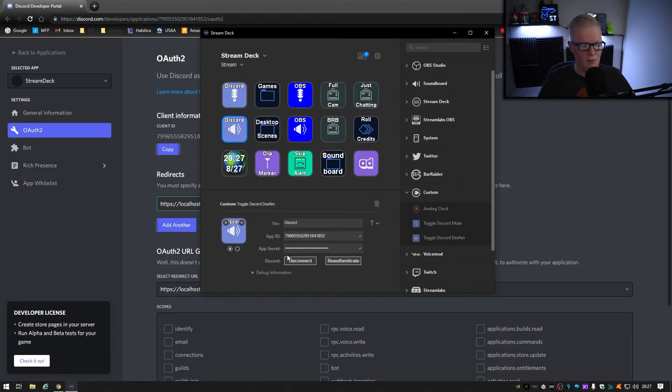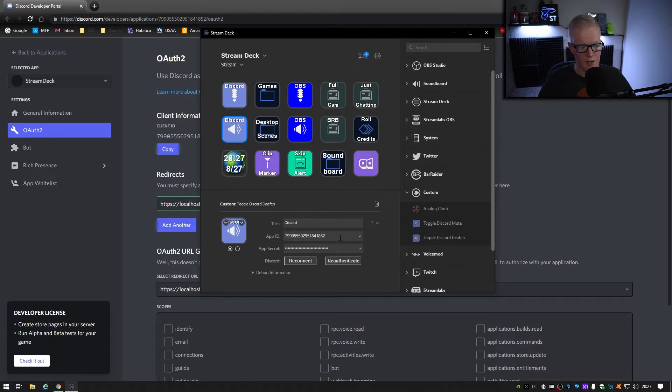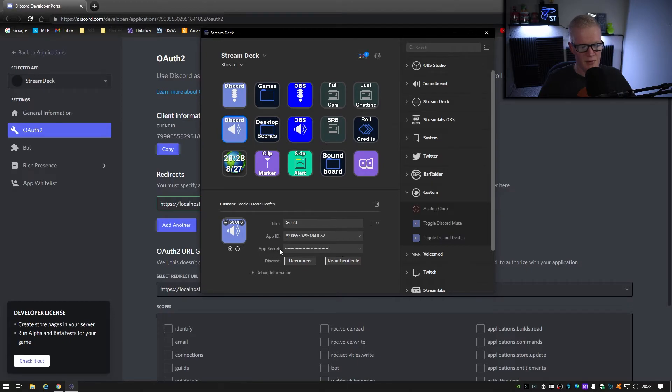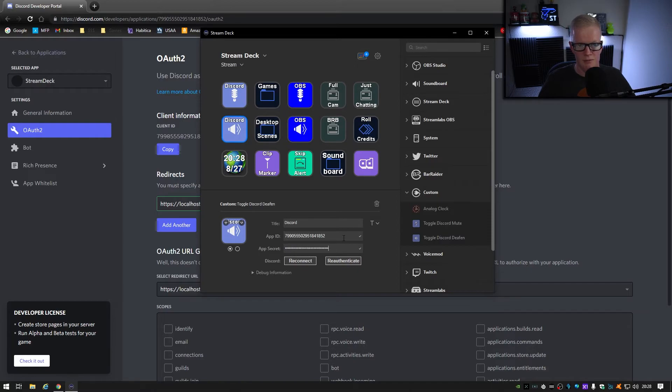Once you have that copied, paste it into the app secret section right here, and this is where the app ID goes, and then click OK. And then once you have that copied, paste it into the app secret section here of the stream deck software, and this is where your app ID goes, and then you're all set.